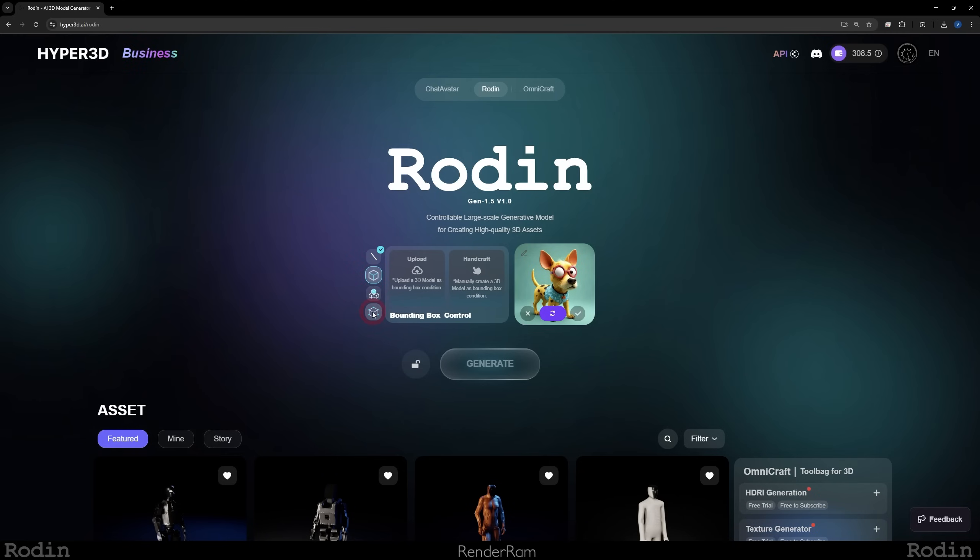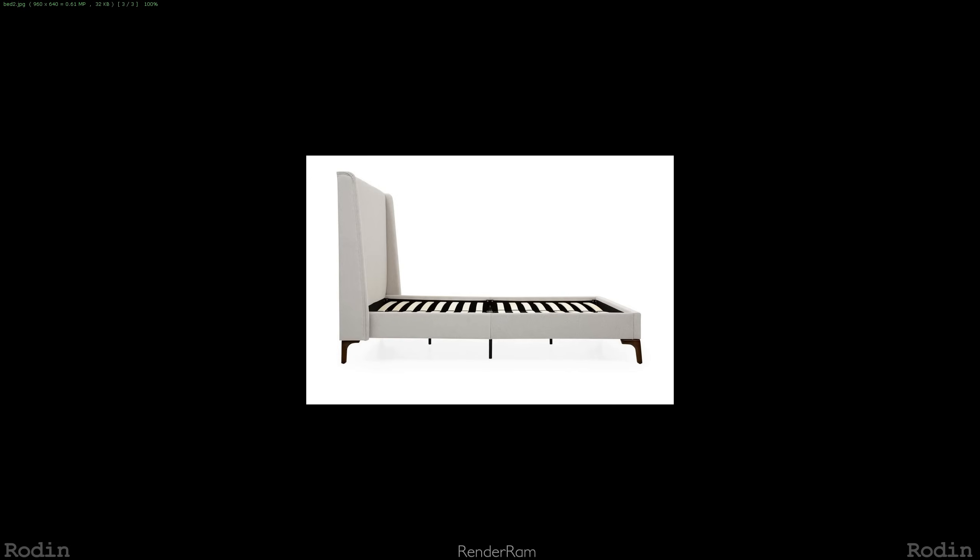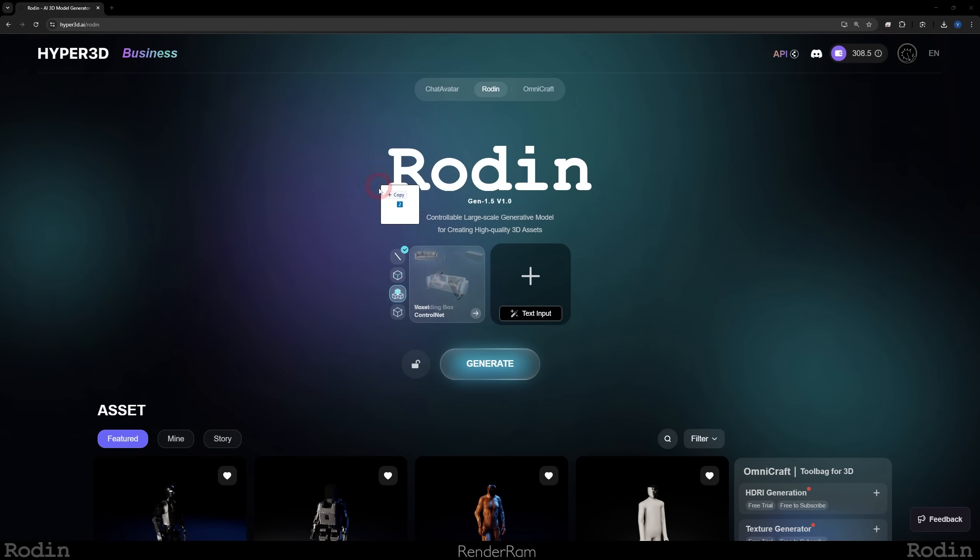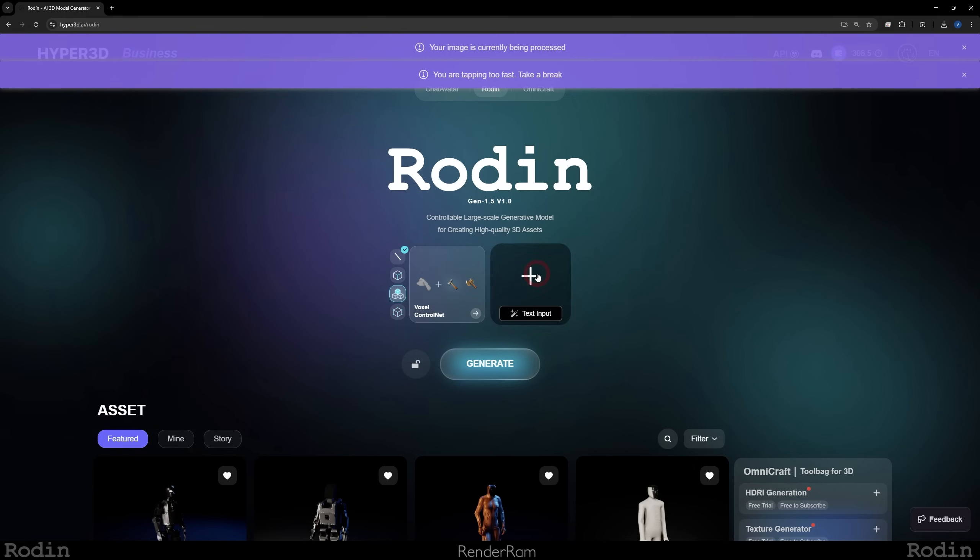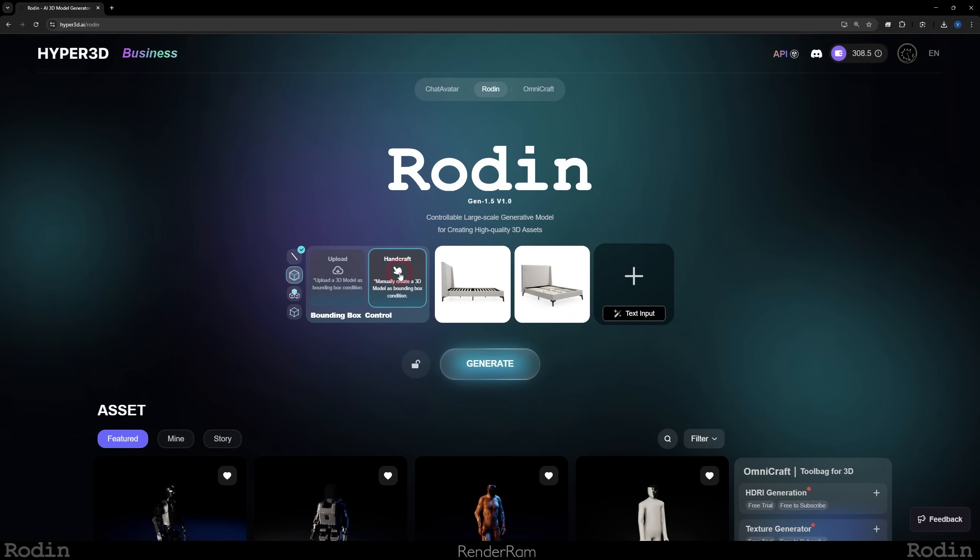But now let's check those control net features. Control net features are crazy. So look at this: you have the bounding box, voxel, and the point cloud. So for the bounding box, let's say that my client sent me an image of this bed and he wants me to add this bed to my scene, right? I can now grab these two images, I can drop them here, I'm going to go to the bounding box and I'm going to click handcraft.